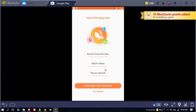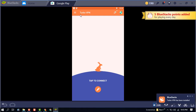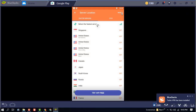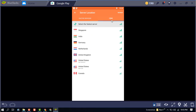You can tap 'No Thanks' to skip any offer. On the upper icon you can see a country option — choose a country for connecting to another country's IP. I am choosing United States.